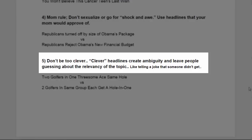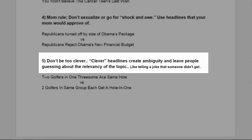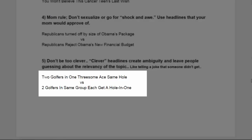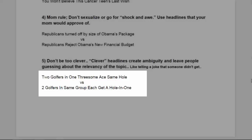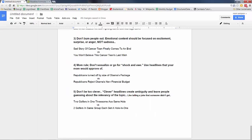And number five, don't be too clever. Clever headlines create ambiguity and leave people guessing about the relevancy of the topic, like telling a joke that someone didn't get. Example: two golfers in one threesome ace same hole. Versus, two golfers in same group each get a hole in one.